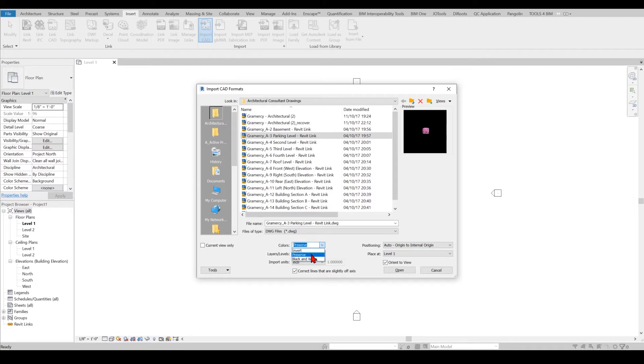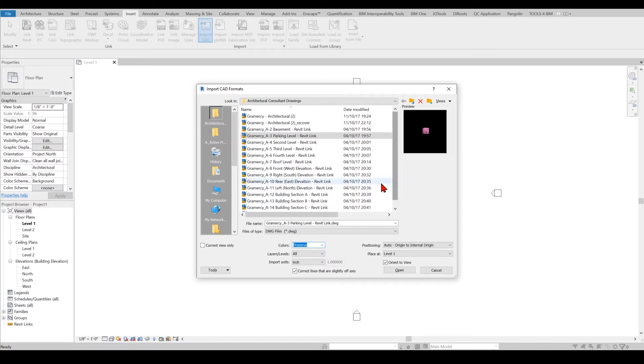Another thing I will be doing is I can use Preserve, not black and white or invert, because I want to keep the color differences in order to distinguish between the Revit items and the DWG items.